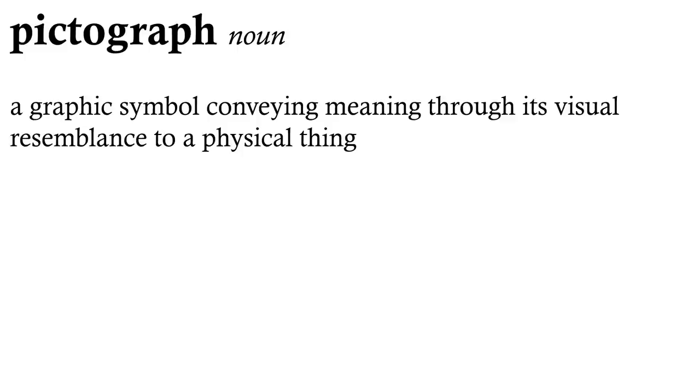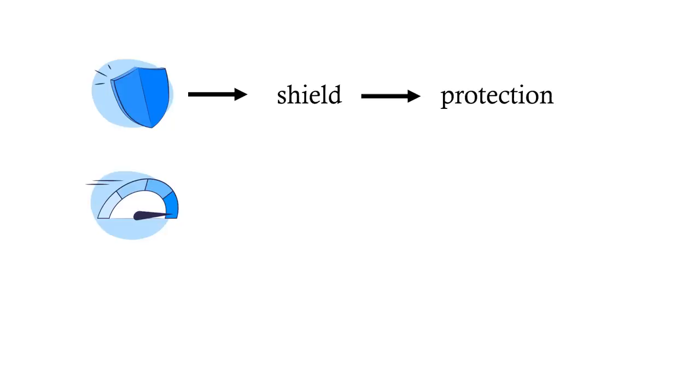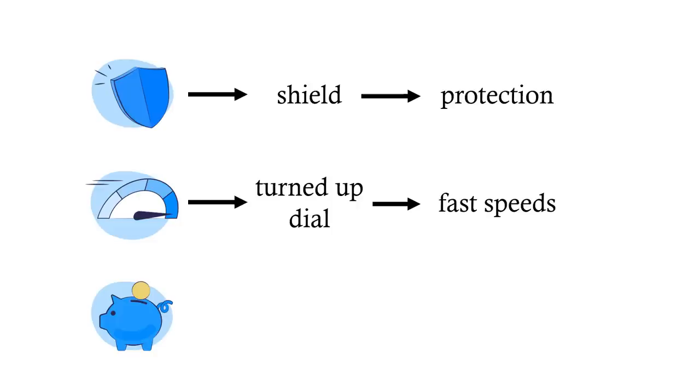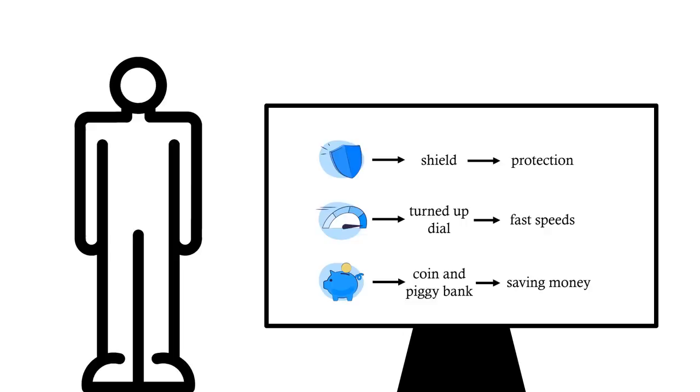This here is a picture of a shield, which can be extrapolated to convey the concept of protection. This little pictogram shows a dial turned up to the max, suggesting a very high speed. A pictogram with a coin dropping into a piggy bank? Surely this means you can save money. And I know what you're thinking looking at these pictographs.